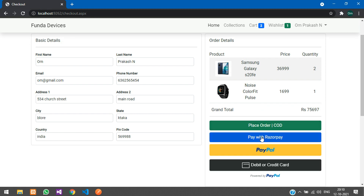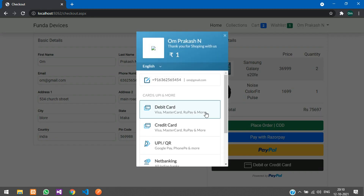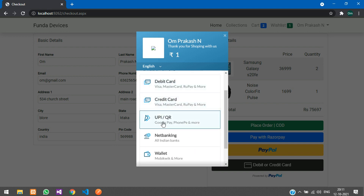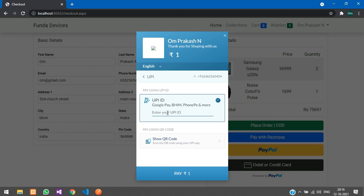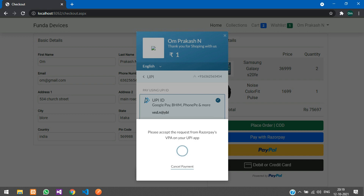If you place order with Cash on Delivery, the order is placed. If you pay with Razorpay, you have multiple options. I've statically set it to one rupee to test live payment. I'll use the UPI option, enter the UPI ID with YBL, say Pay, and approve the request on my phone.